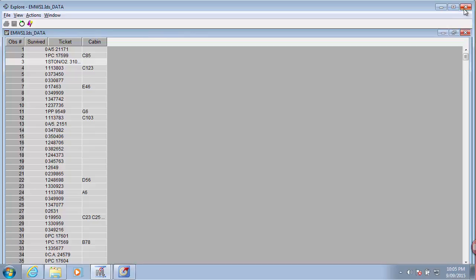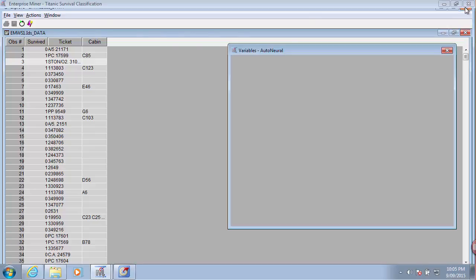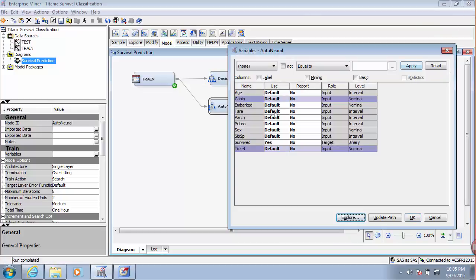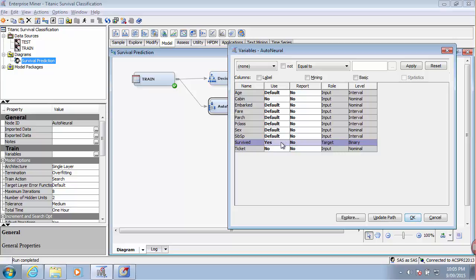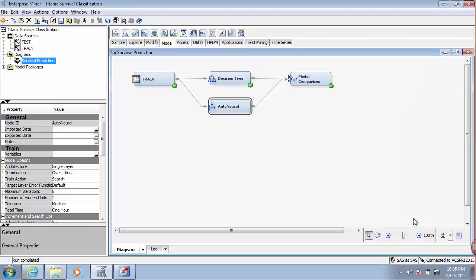So what I will do in these settings, I will say that I don't want to use these two variables for the neural network. The survival variable has to be used, obviously. It's a target variable and I set the level to binary, 0 and 1.